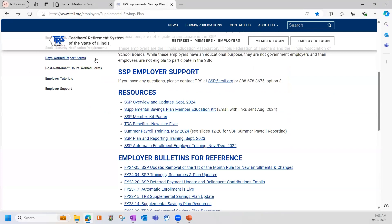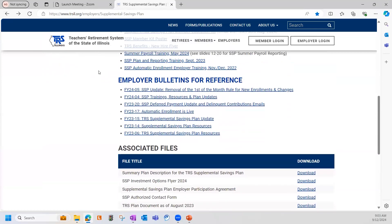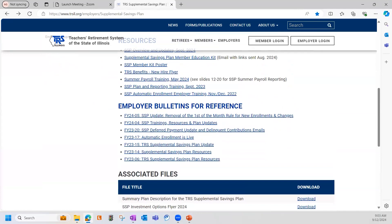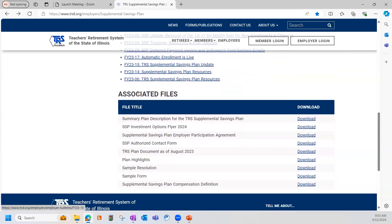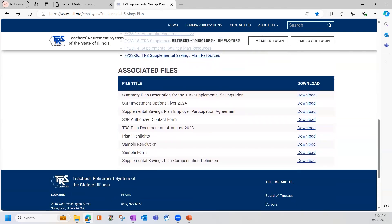Moving on down the website, you'll notice that there's a list of employer bulletins. There are the employer bulletins for reference. You'll find that the most valuable employer bulletins are located in this section. Under the employer bulletins, you'll see some associated files — that's one of my favorite sections of our website because these are the most important documents we have about the plan. This is where you can find items such as the SSP definition of compensation, the summary plan description, and even the plan highlights.